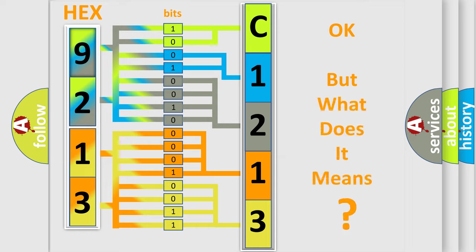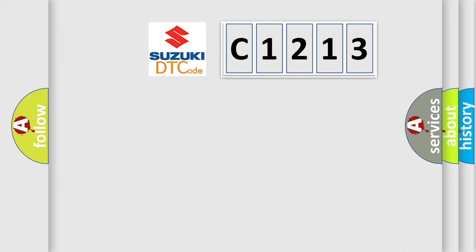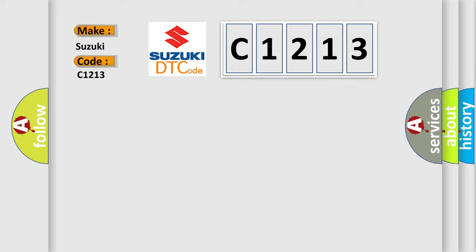The number itself does not make sense to us if we cannot assign information about what it actually expresses. So what does the diagnostic trouble code C1213 interpret specifically for Suzuki car manufacturers?